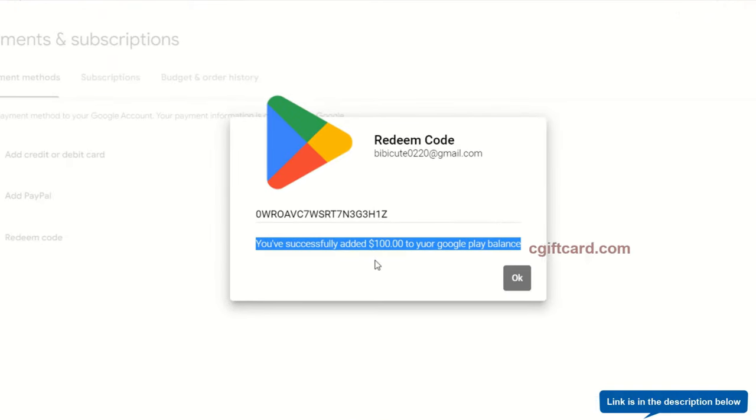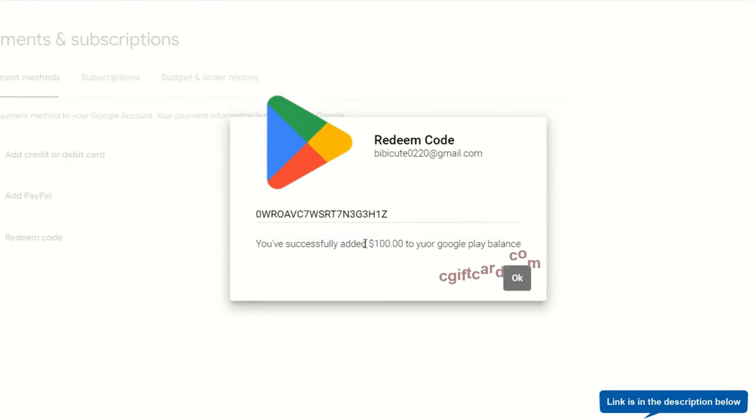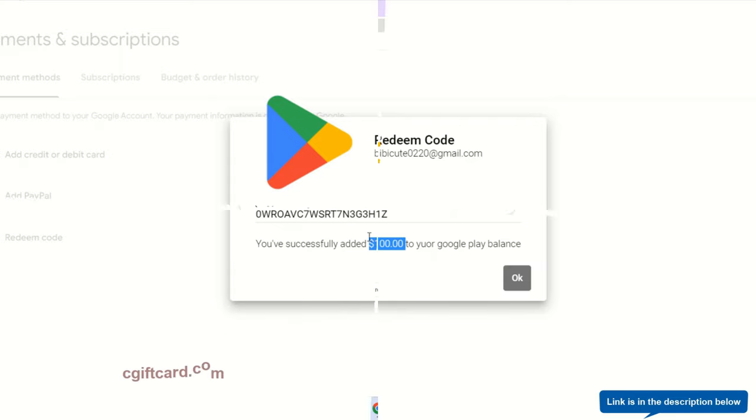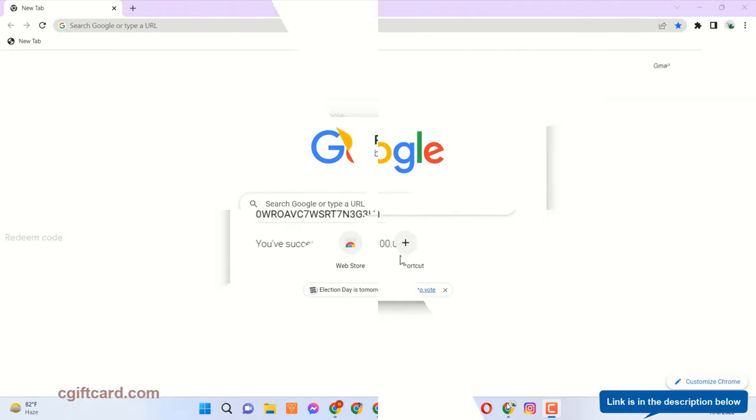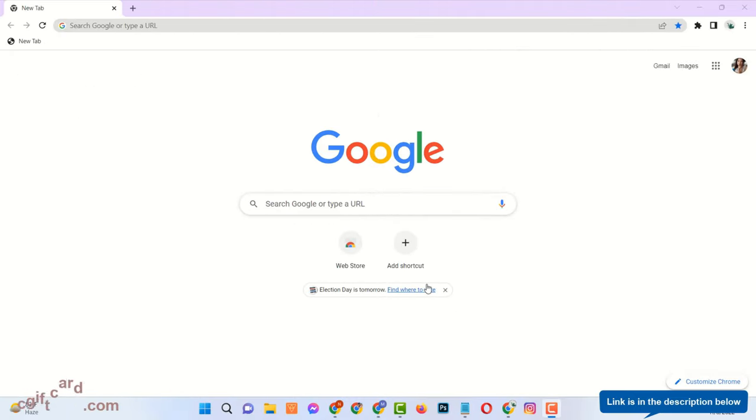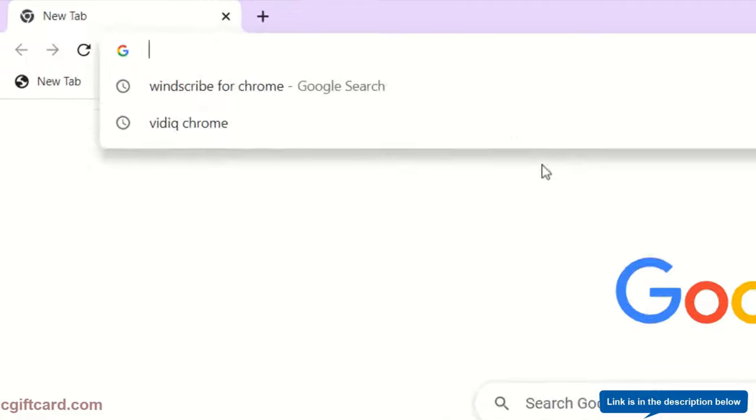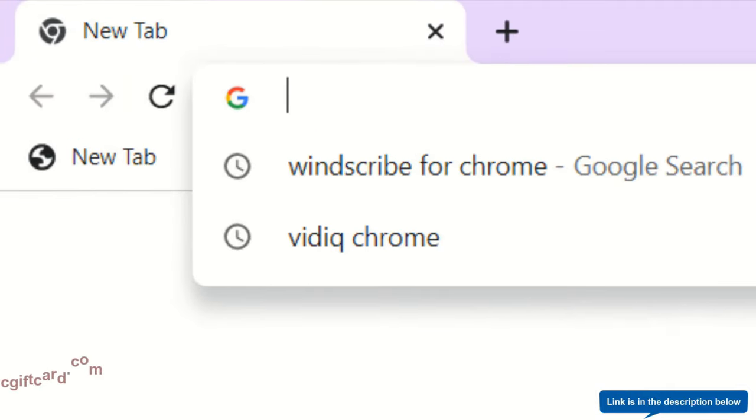See here, I already redeemed $100 Google Play Gift Card to my Play Store account. To get Google Play Gift Card please follow the next steps carefully.